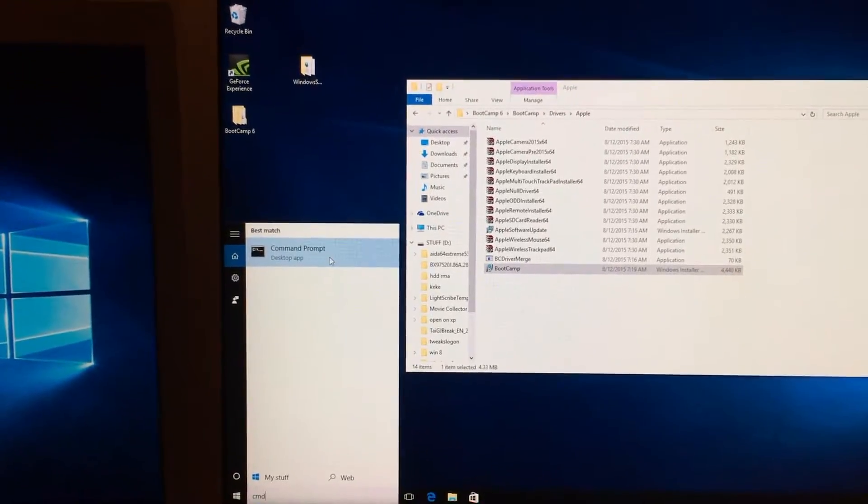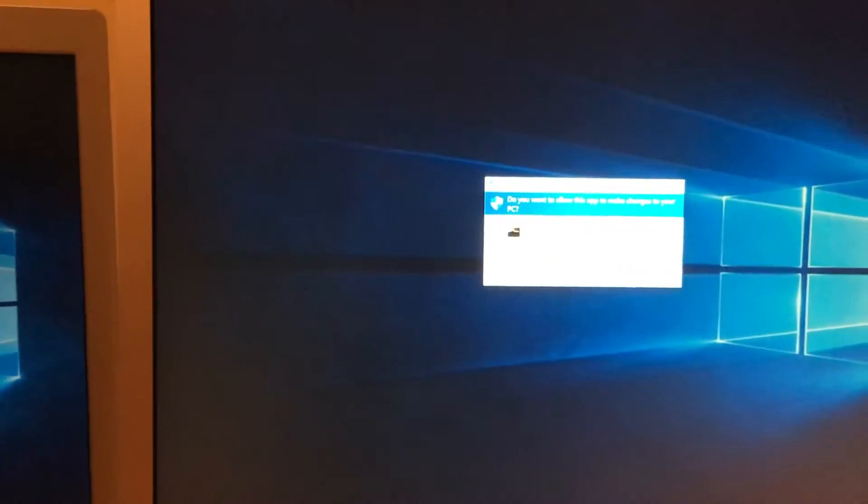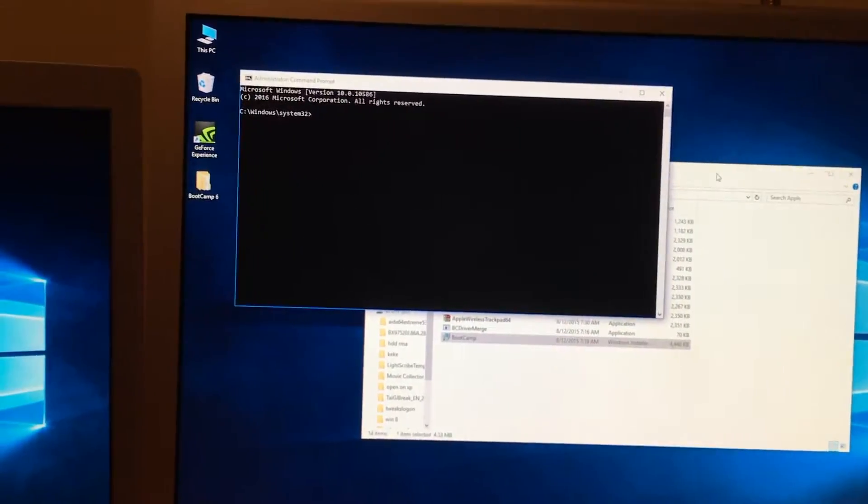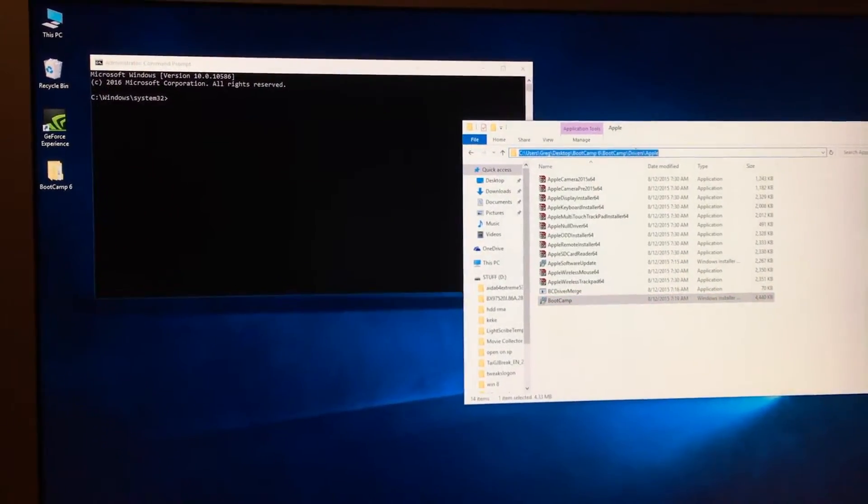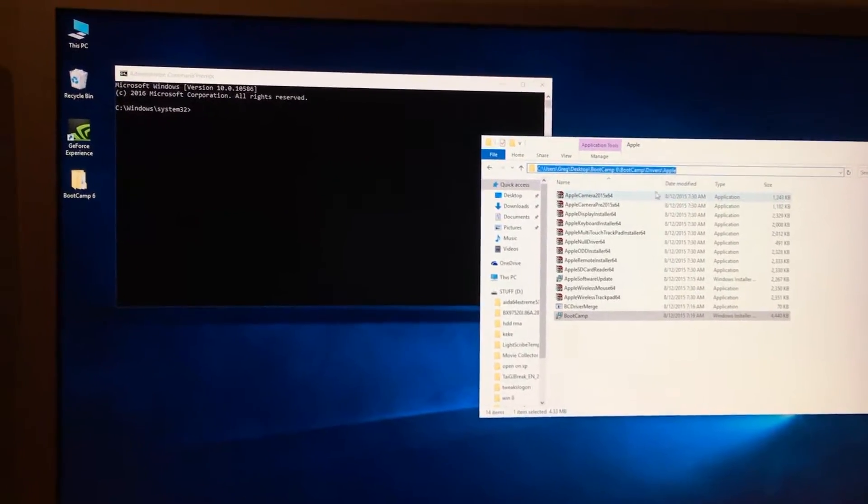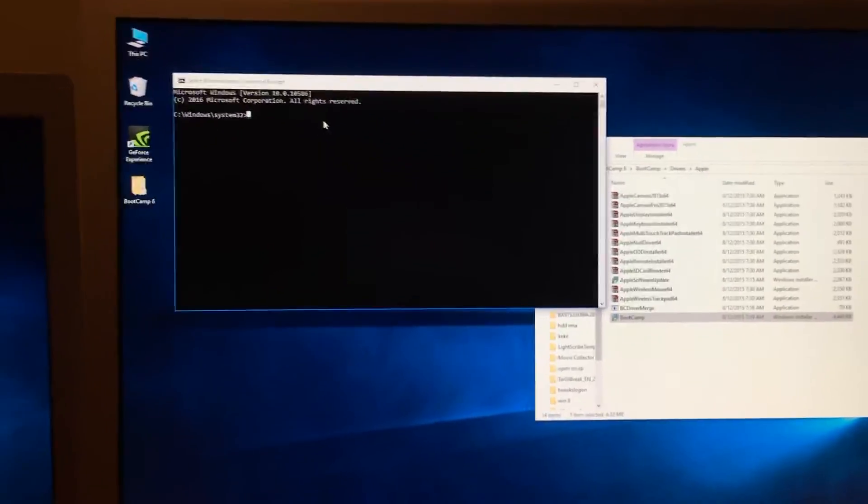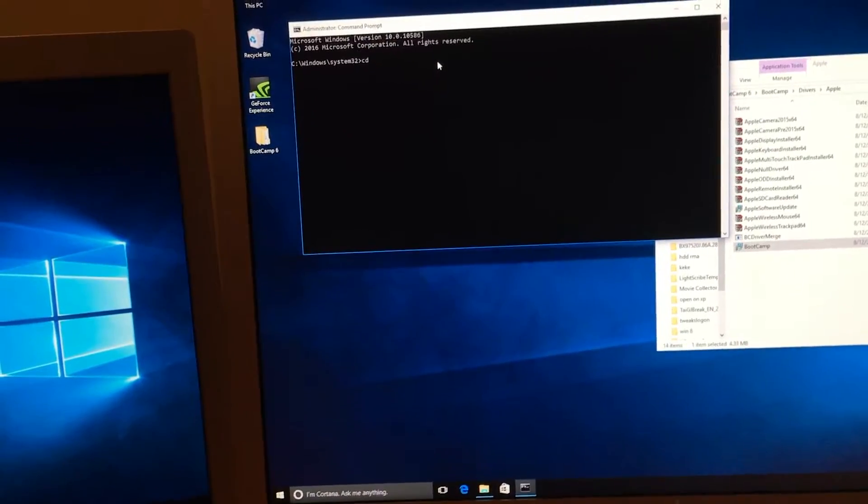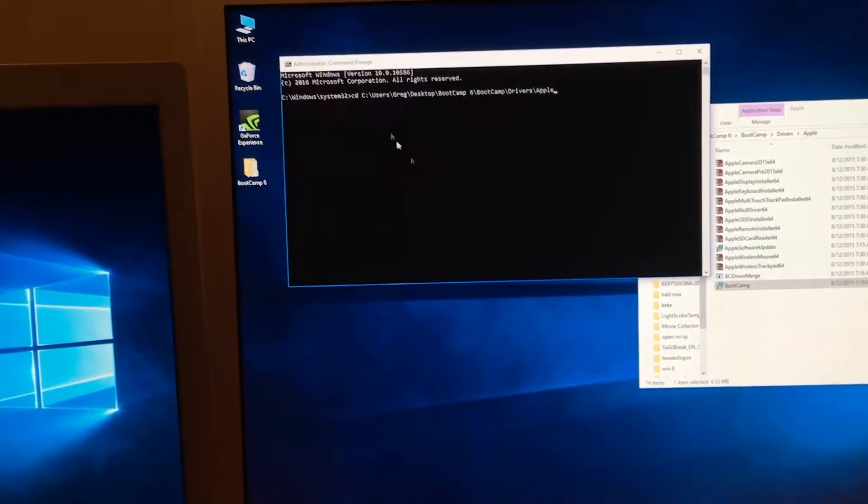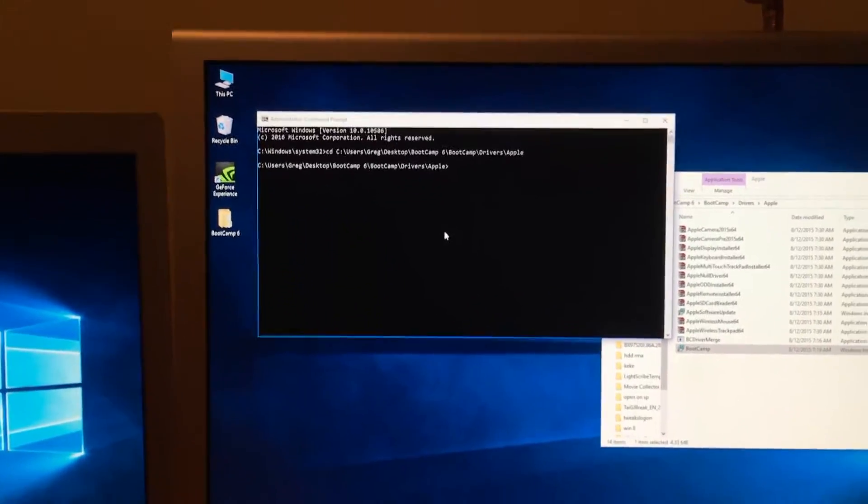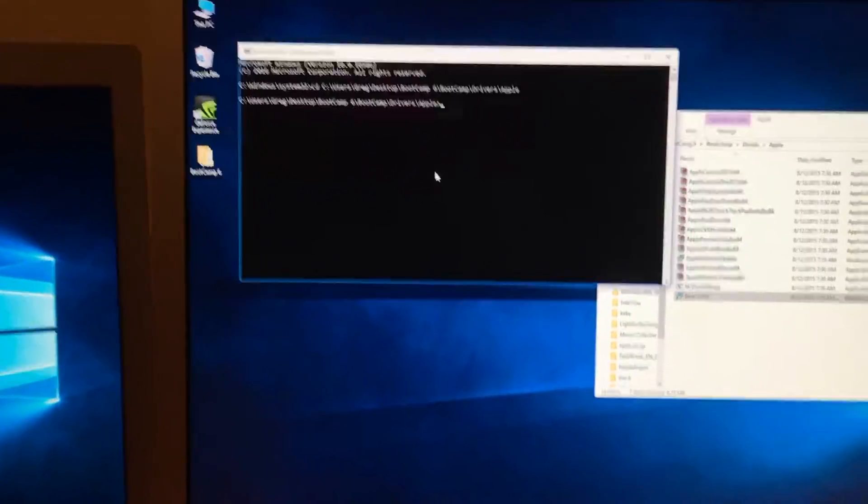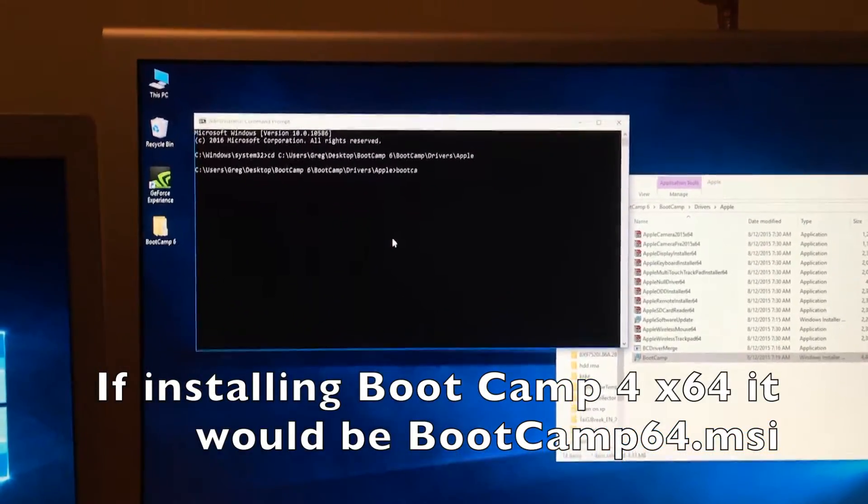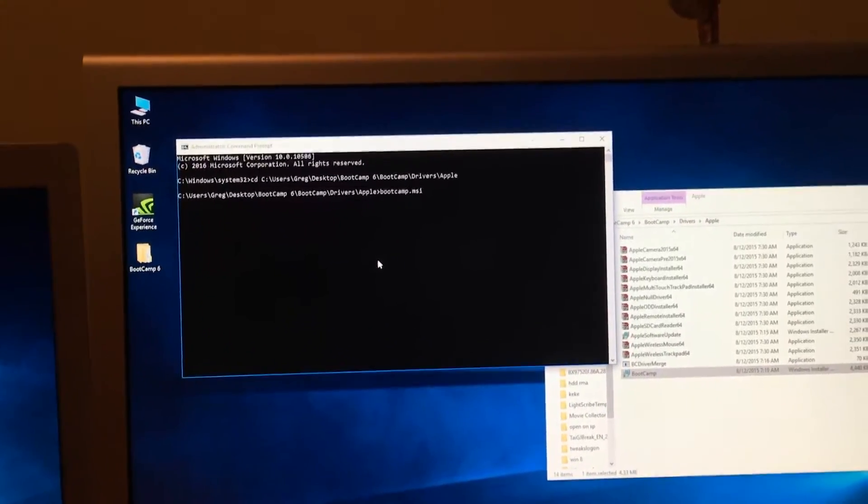We need to find command prompt by typing in CMD. Then we right click on here and click run as administrator. You click yes, and now we need to click here, right click and copy this address. And then we need to take it over here and type in CD space and then paste that in and hit enter. Now we're in here. The only thing now that we have to do is type in bootcamp.msi and hit enter.